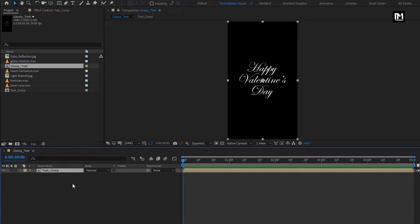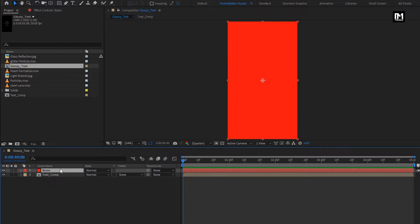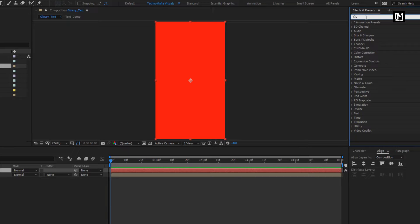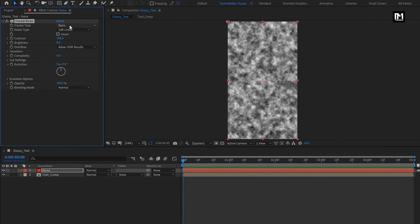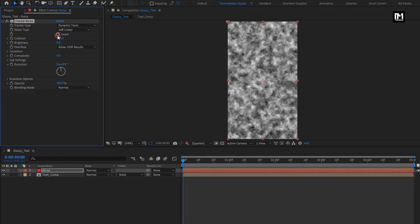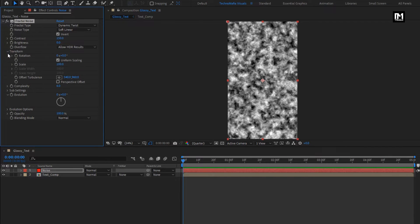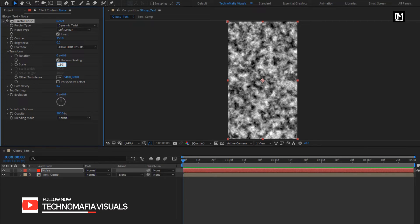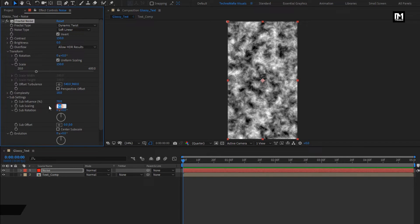Now let's create a new solid. Name it as noise. For this noise layer, in effects and preset, search for fractal noise. Add it to the solid layer. For fractal noise, change fractal type to dynamic twist. Select inverted. Change contrast to 150. In transform, change scale to 150. Change complexity to 18. In sub settings, change sub-scaling to 85.